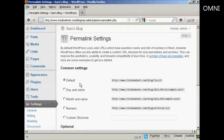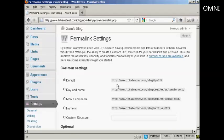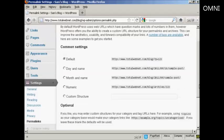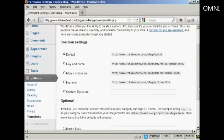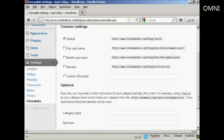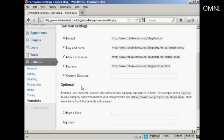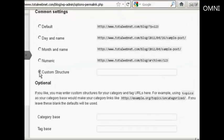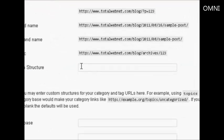You can see the settings that they have by default. It's just the URL and then a number, and it's not particularly search engine friendly. So what you want to do is to have a custom structure. Click here where it says Custom Structure, and then enter this formula here.